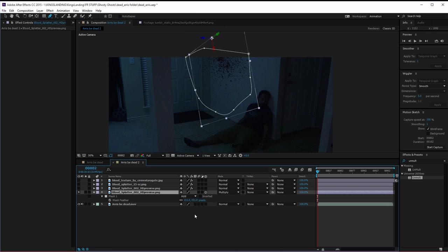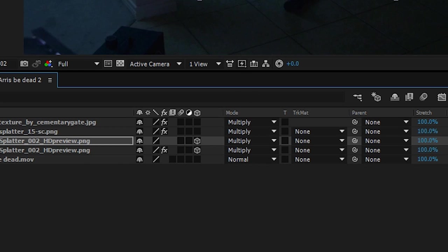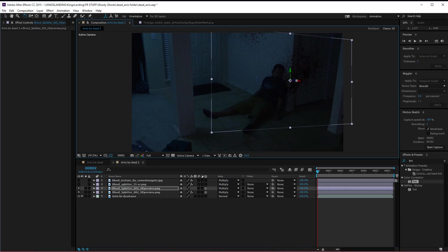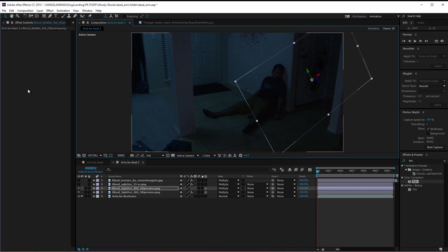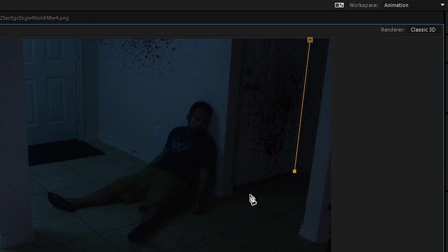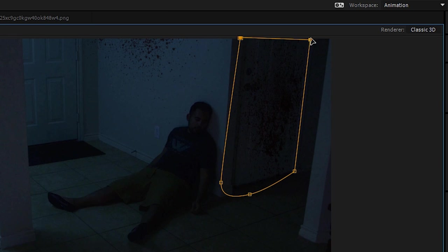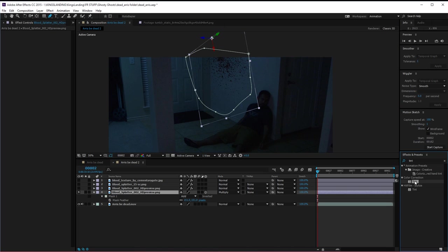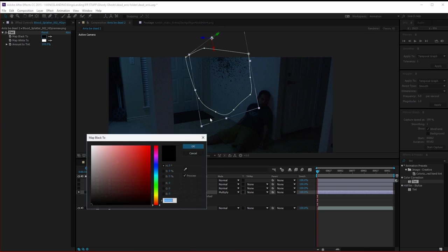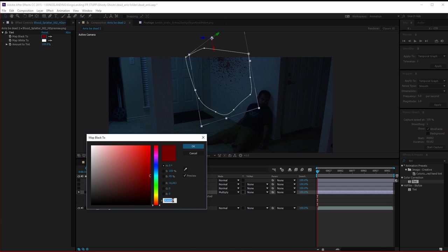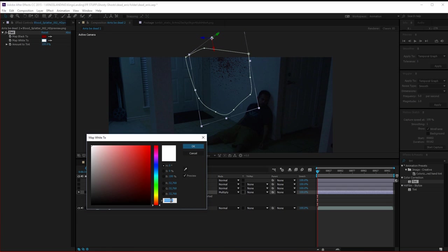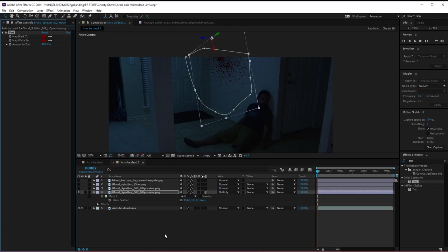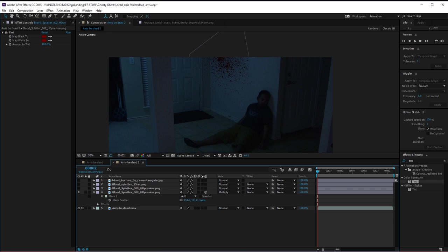With each one, I adjust the opacity if needed, and then put some layers into 3D so that we could match the correct perspective for that placement in our shot. Then we just mask around the ones if needed, and finally tie them all together to make sure that they were all the same color. We added a tint effect so it was consistent across all the blood. You just add tint, map black and white to red, and you're done.